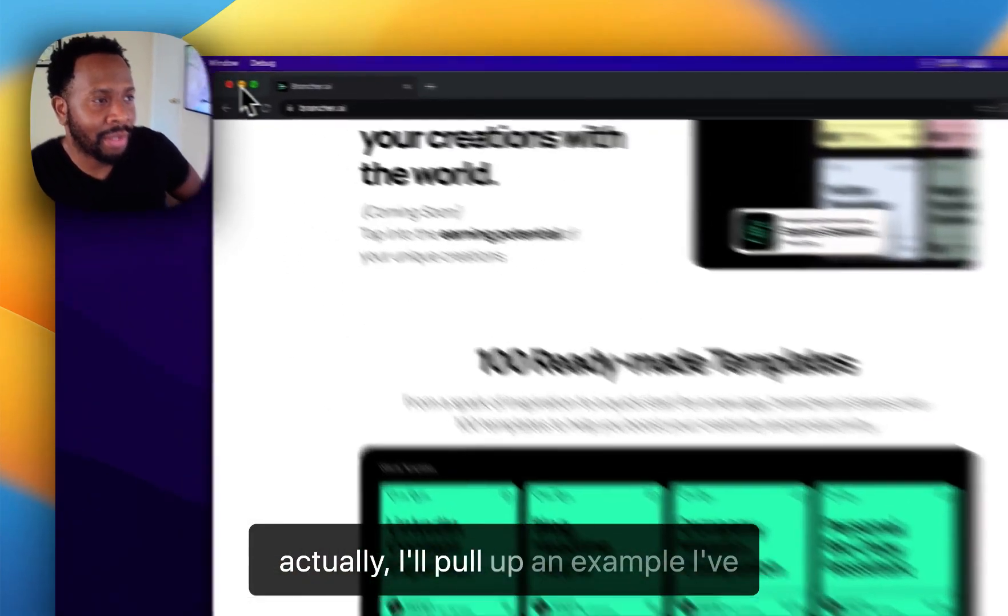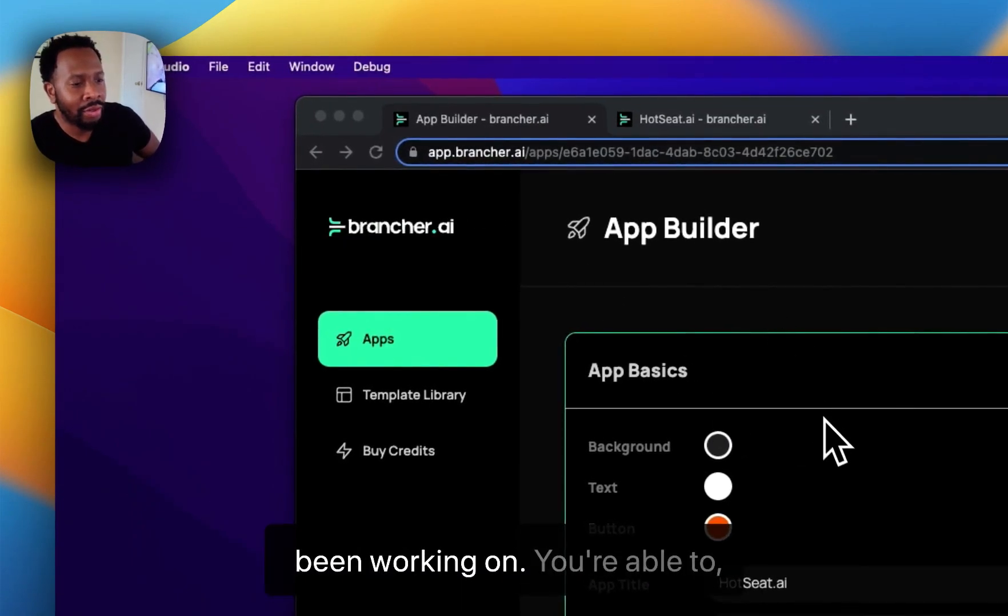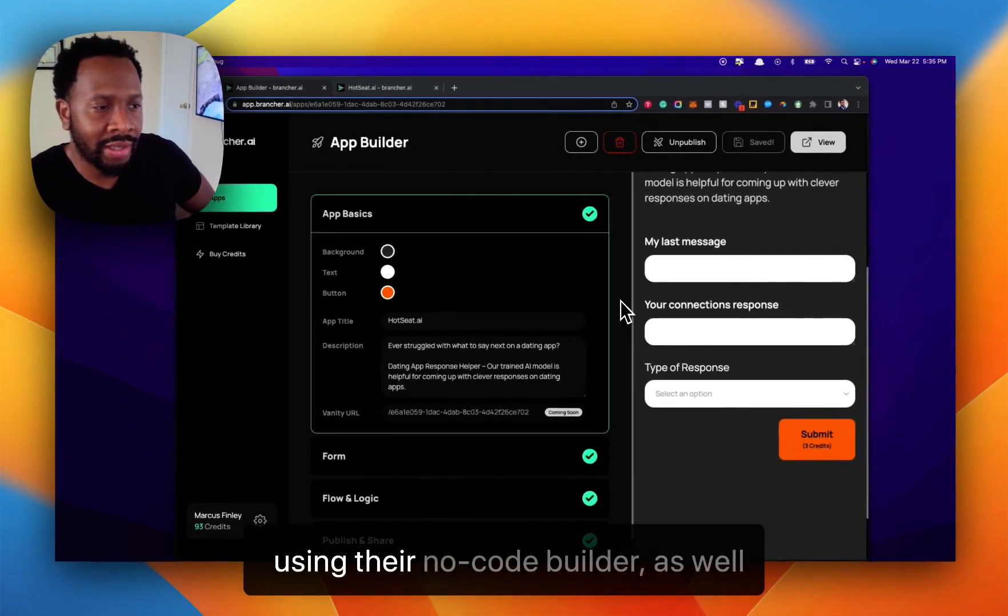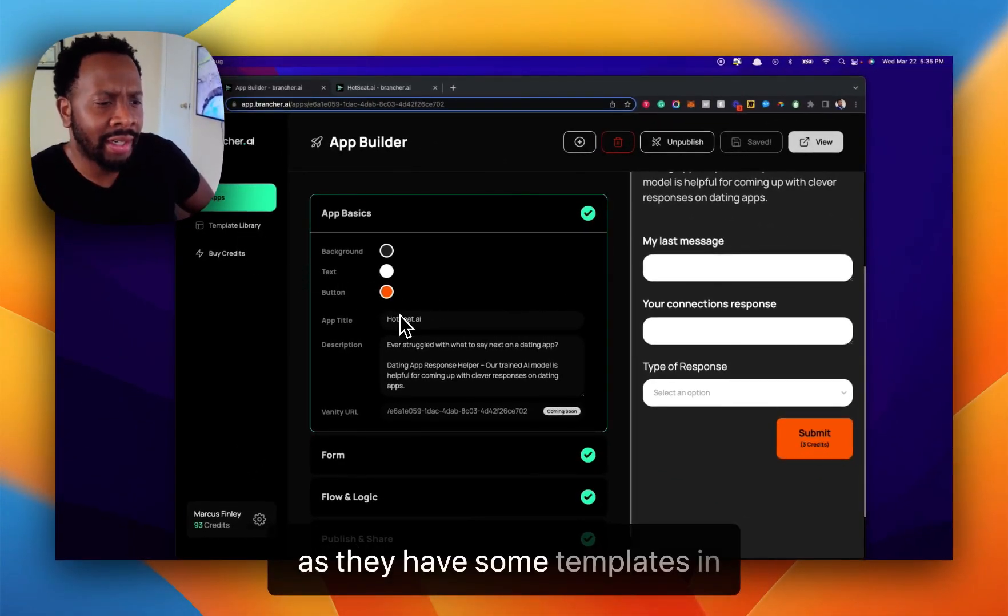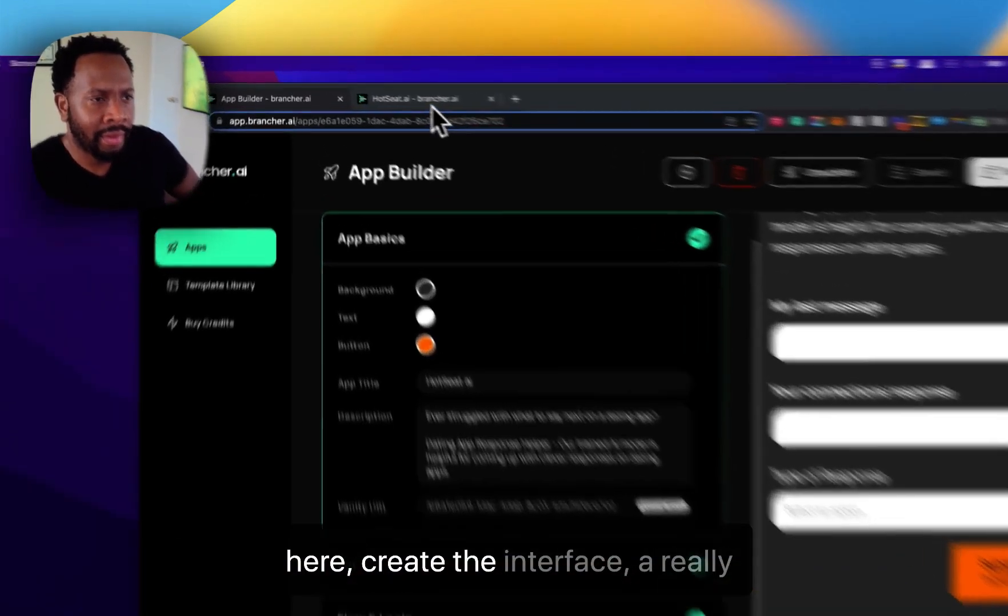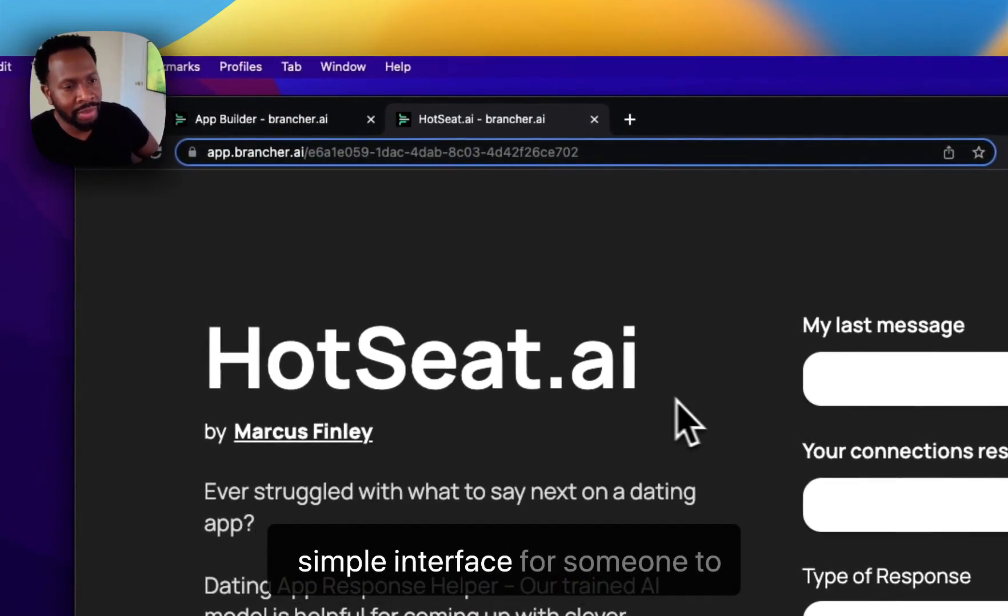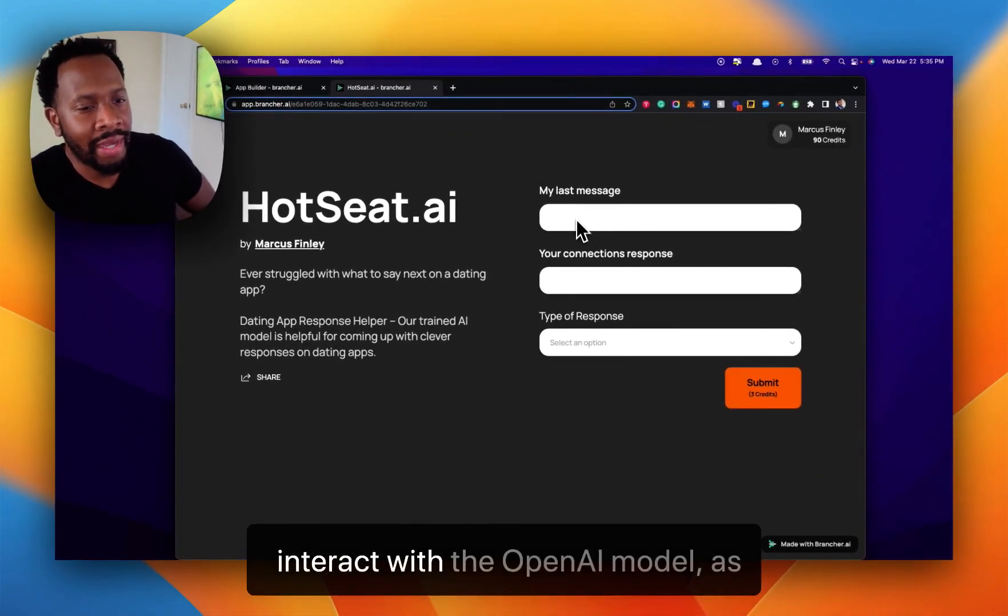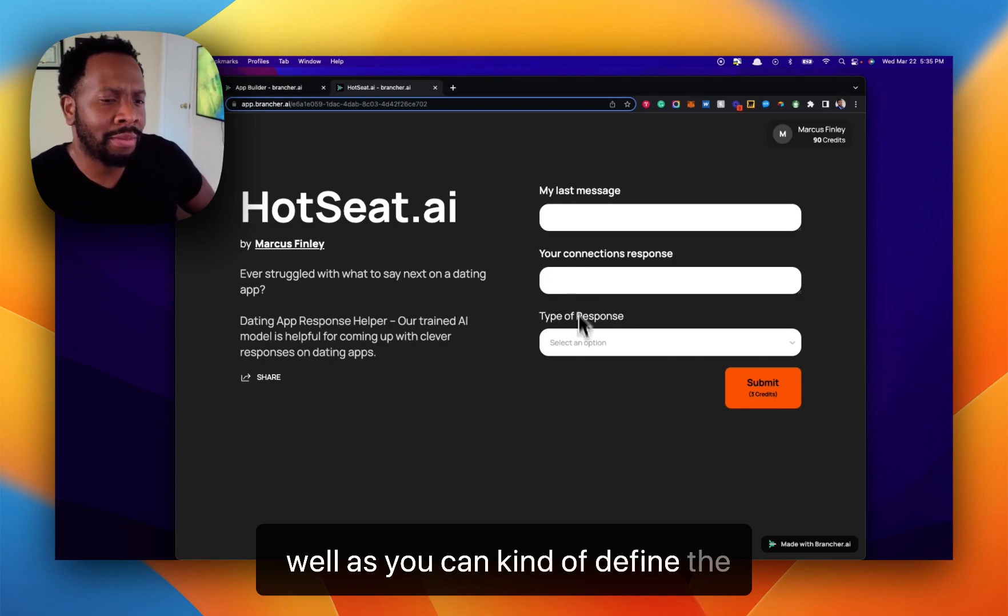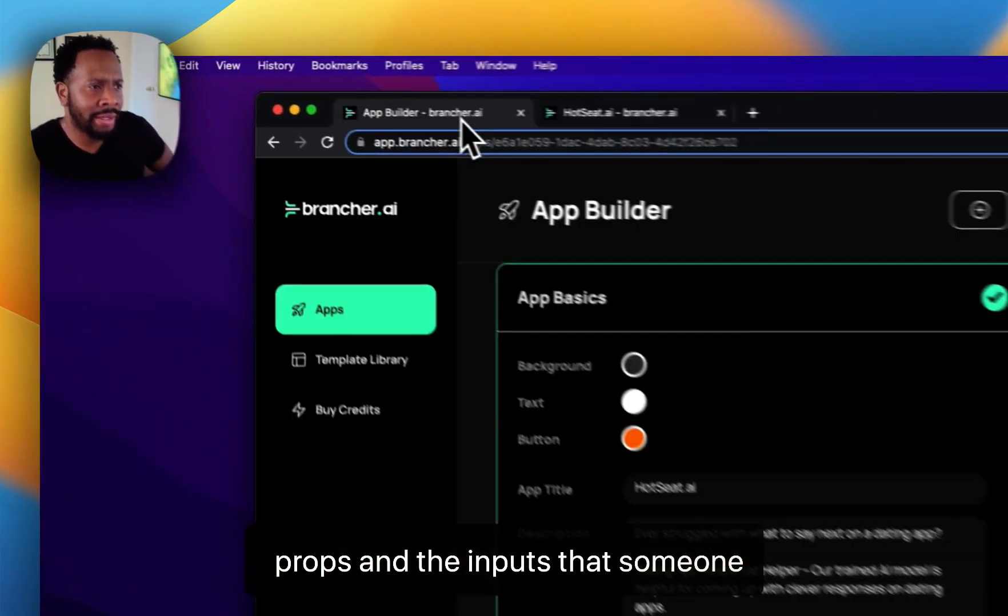I'll pull up an example I've been working on. Using their no-code builder, as well as some templates they have, you're able to create a really simple interface for someone to interact with the OpenAI model. You can define the prompts and the inputs that someone would use.